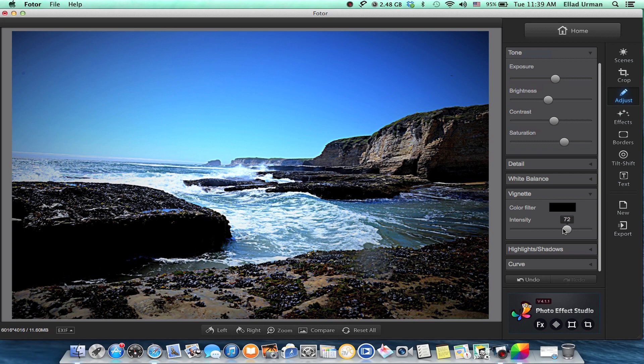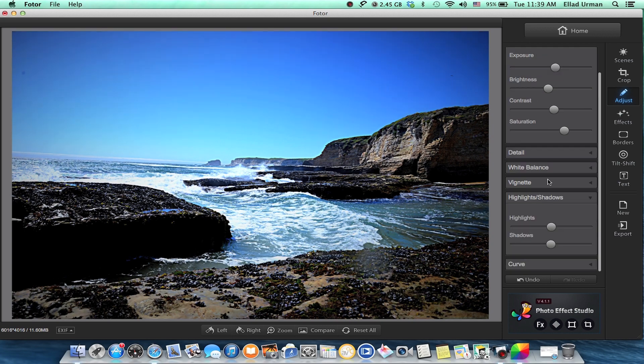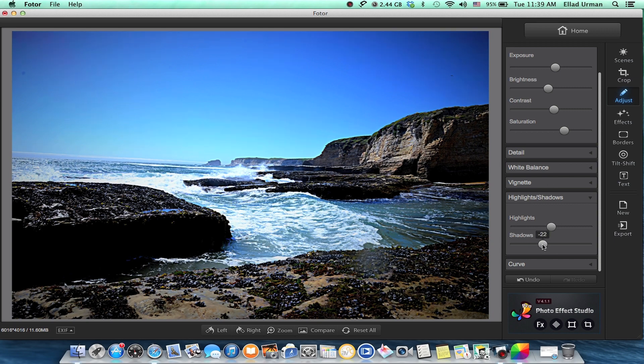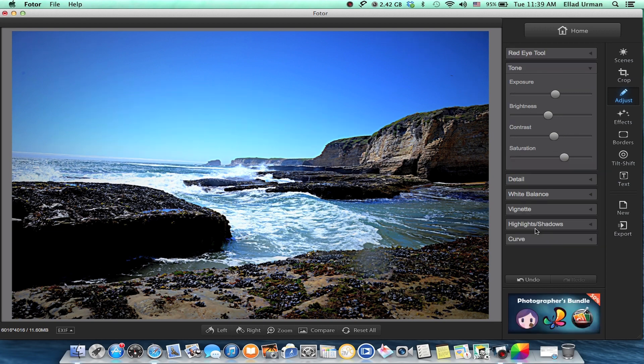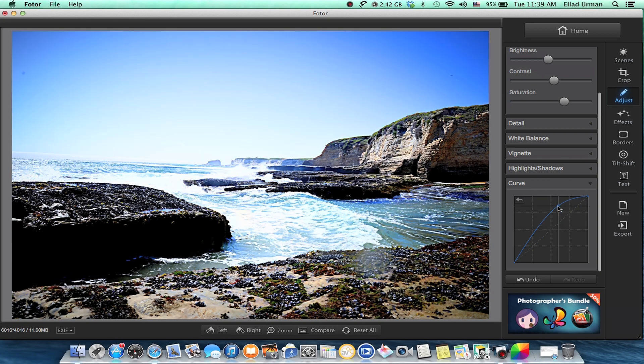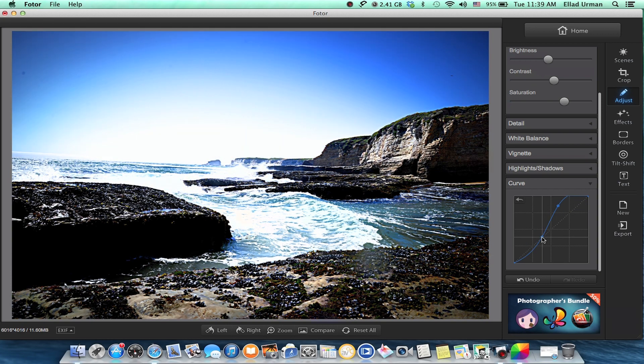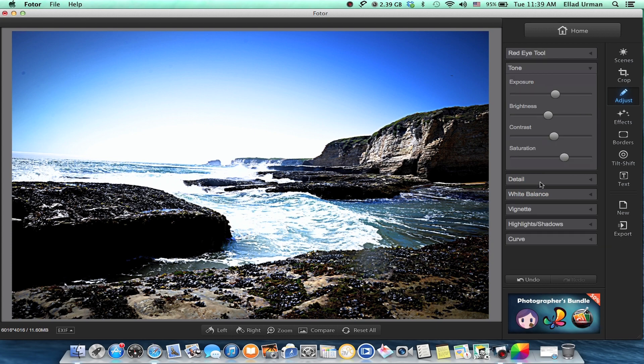You can add a vignette to the sides if you want. You can mess with the highlights or shadows, or you can do your own curve, which is pretty cool. Only if you're good at curves, I would recommend doing the curves. It helps a lot.